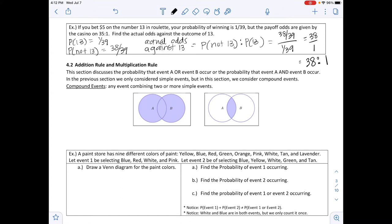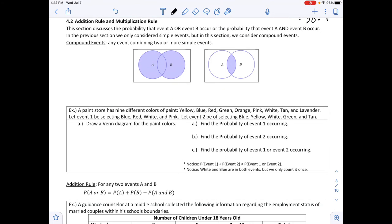Next section is 4.2, the Addition Rule and the Multiplication Rule. We have a lot of rules in Chapter 4, and these are the first two. This section discusses the probability that event A or event B occurs, and the probability that event A and event B occur. In the previous section we only considered simple events, but here we consider compound events — more than one thing occurring. A compound event combines two or more simple events.